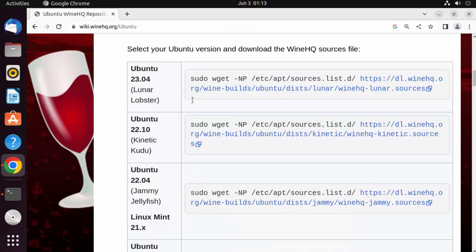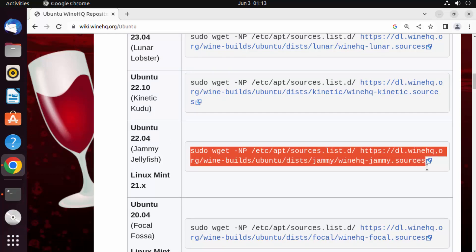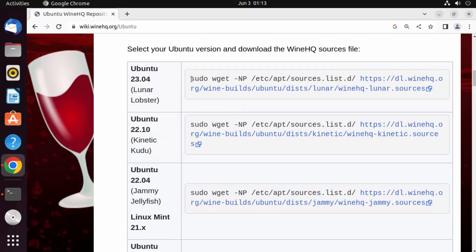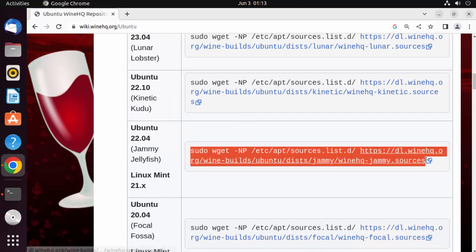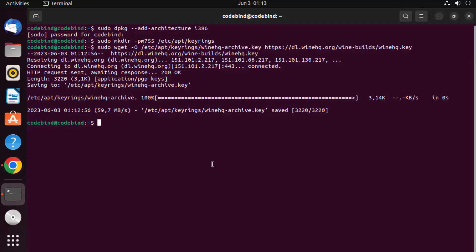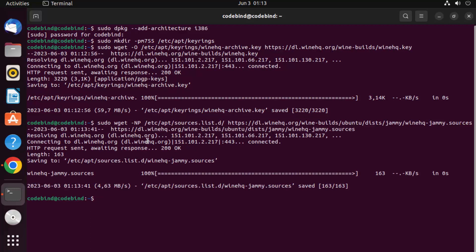Now, once you've added the repository, depending on the version of Ubuntu you have, copy one of the listed commands. I have Ubuntu 22.04, so I'm going to copy that command. If you have a newer version, it will be listed there. Paste the command for your Ubuntu version into the terminal and press Enter.